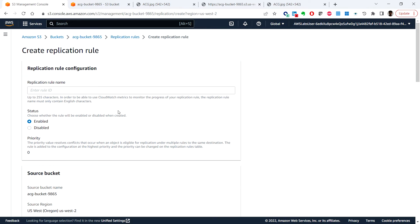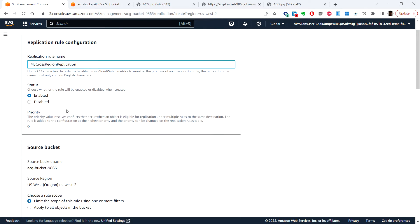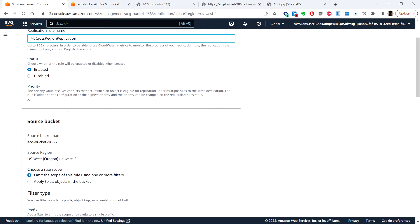And you can put the replication rule name: my cross region replication. And make sure the source bucket is the one which we created first and this is the source region.